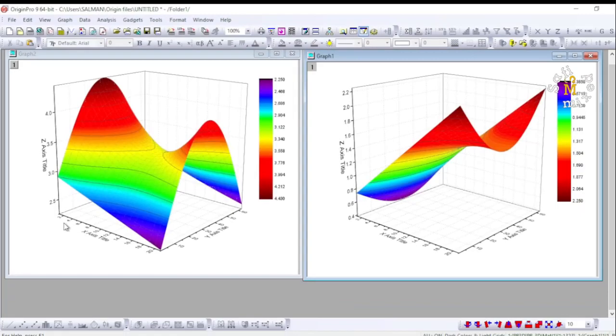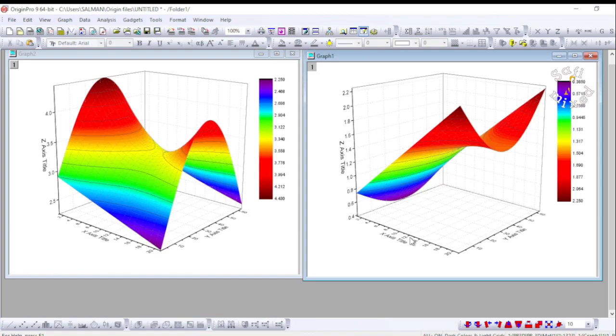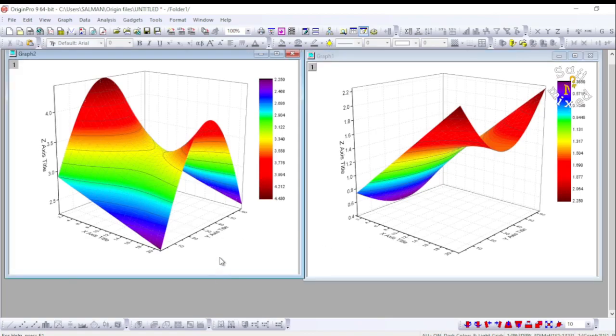You can adjust the values along x and y axis and their labeling, and if you don't know how to do that I would suggest you to watch my video on 3D plots in Origin. Nevertheless, let us proceed.